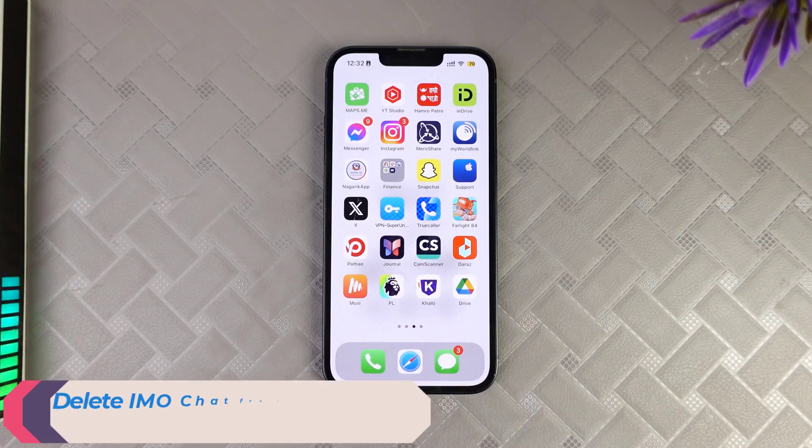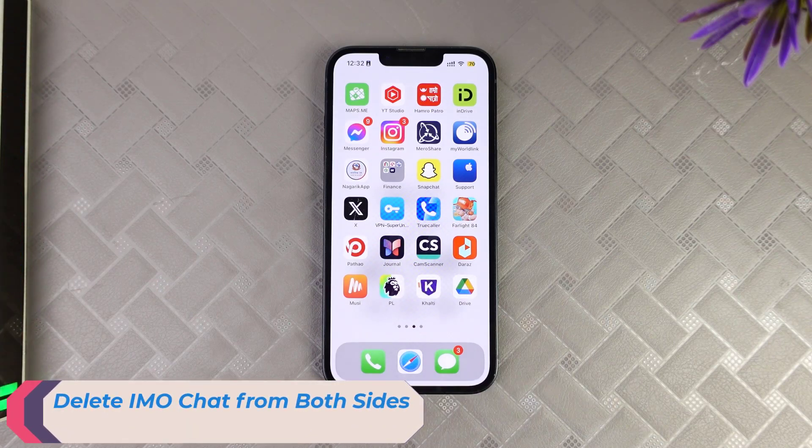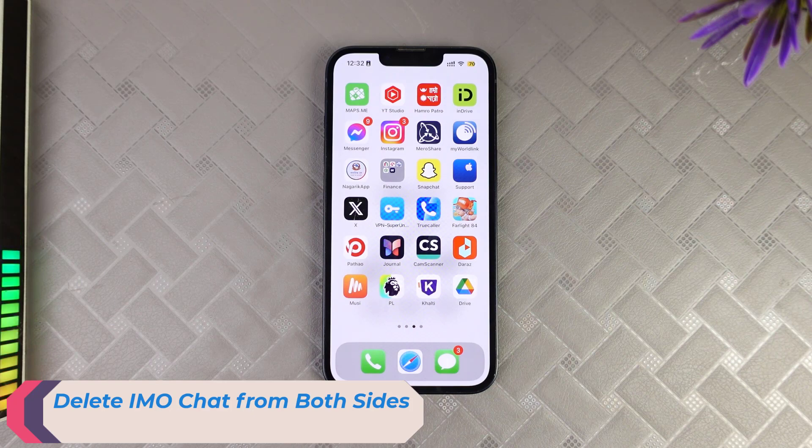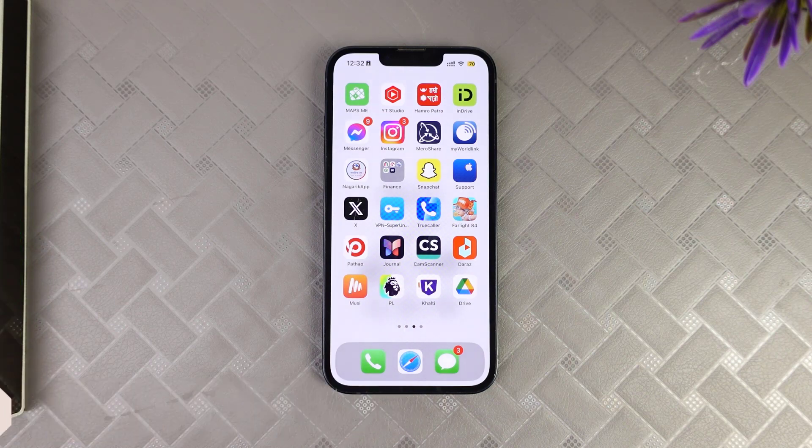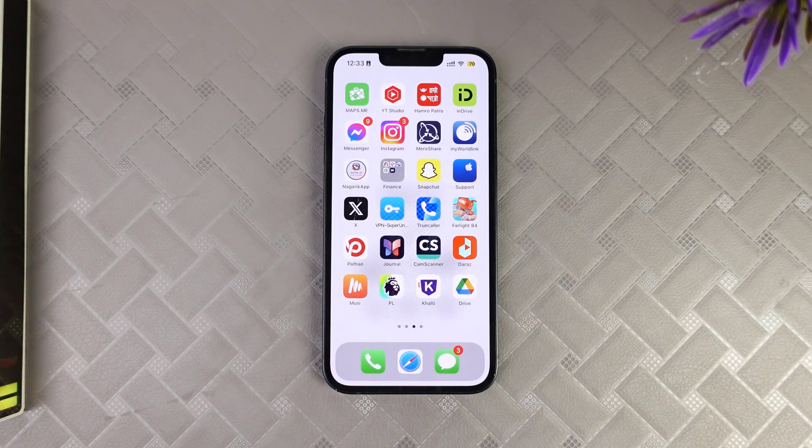Hi guys, welcome back to another tutorial video. In the following video I will guide you to delete Emo chat history from both sides. If you want to delete your chat history on Emo from both sides, you need to simply follow the steps in the video.